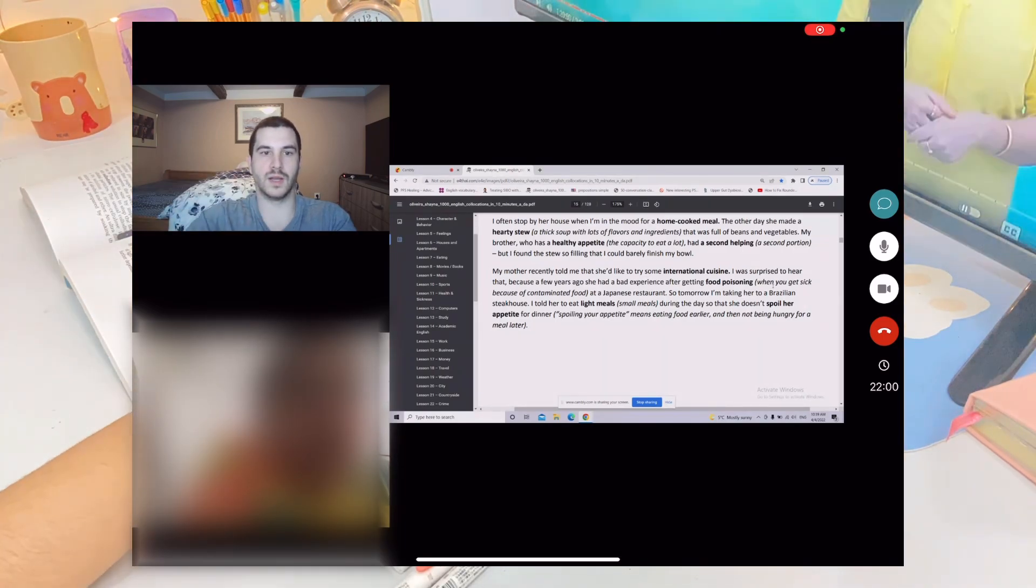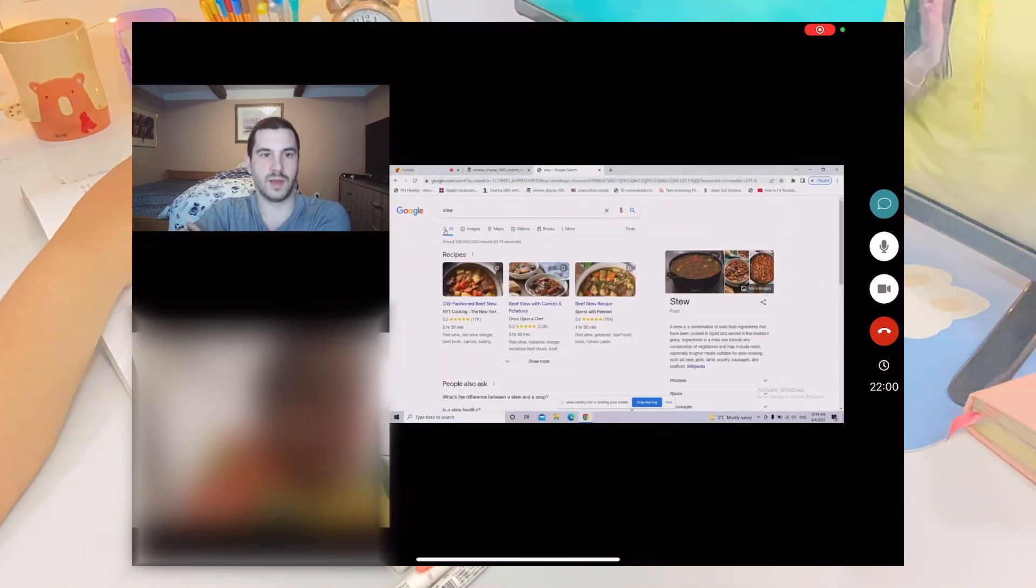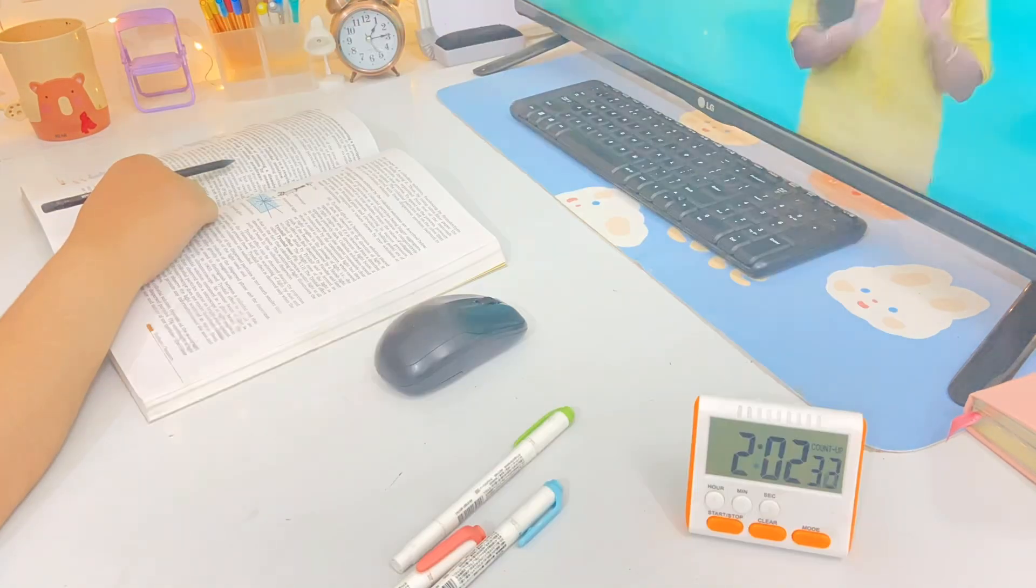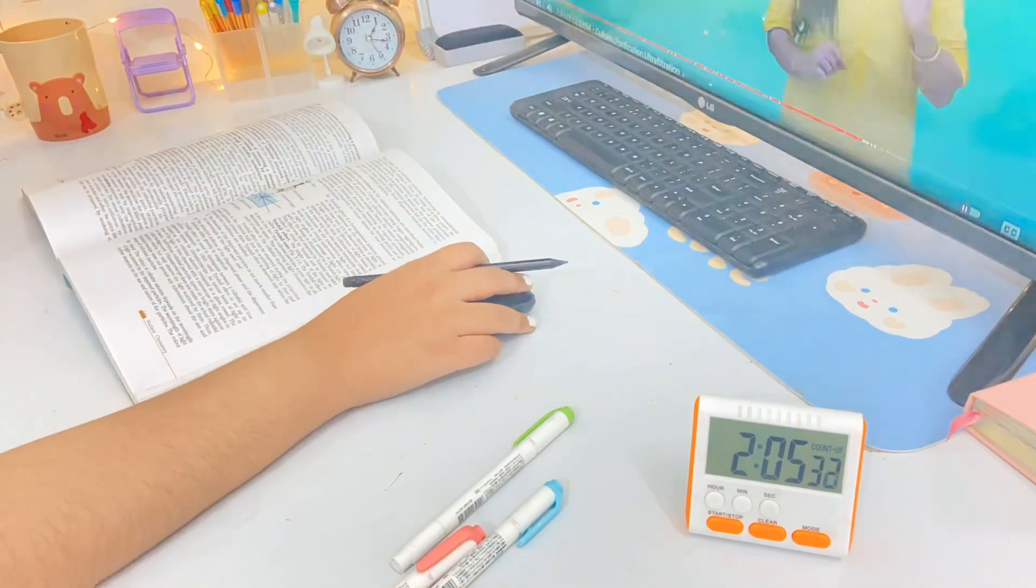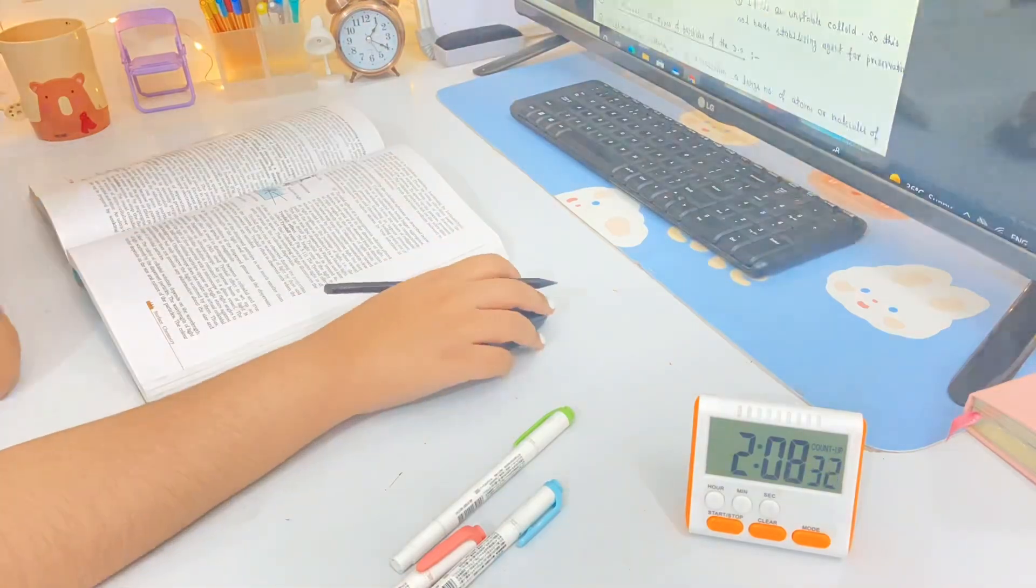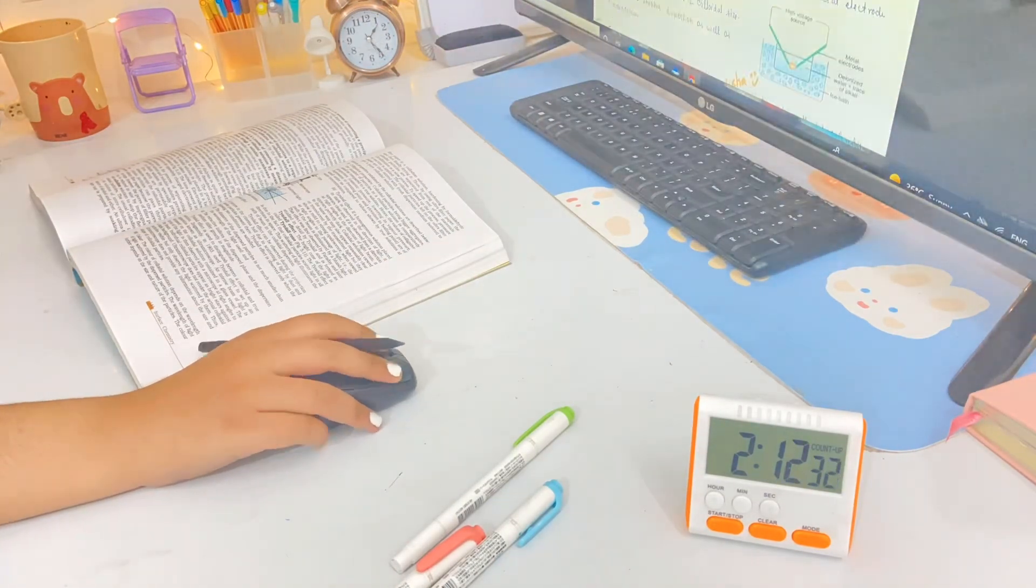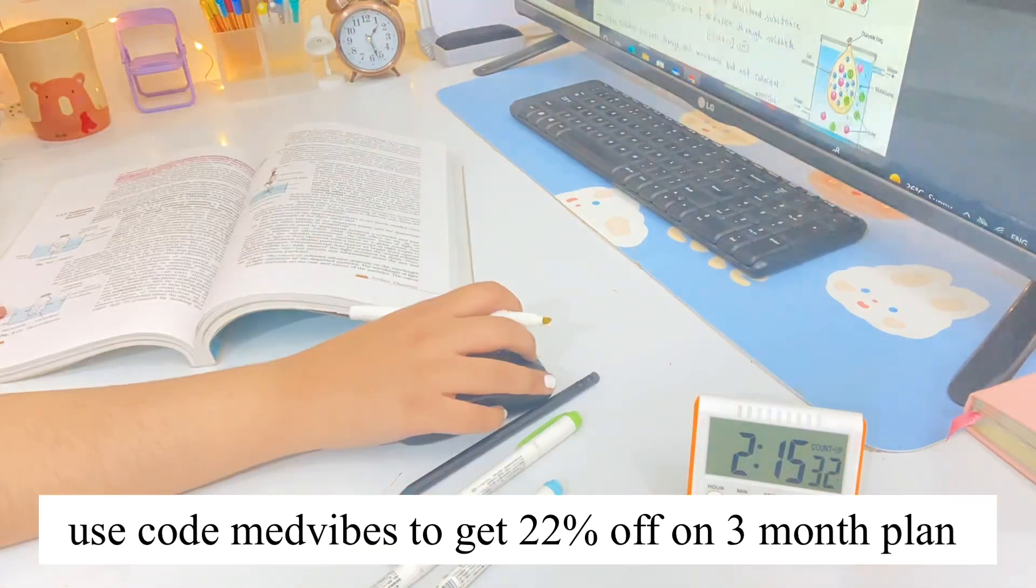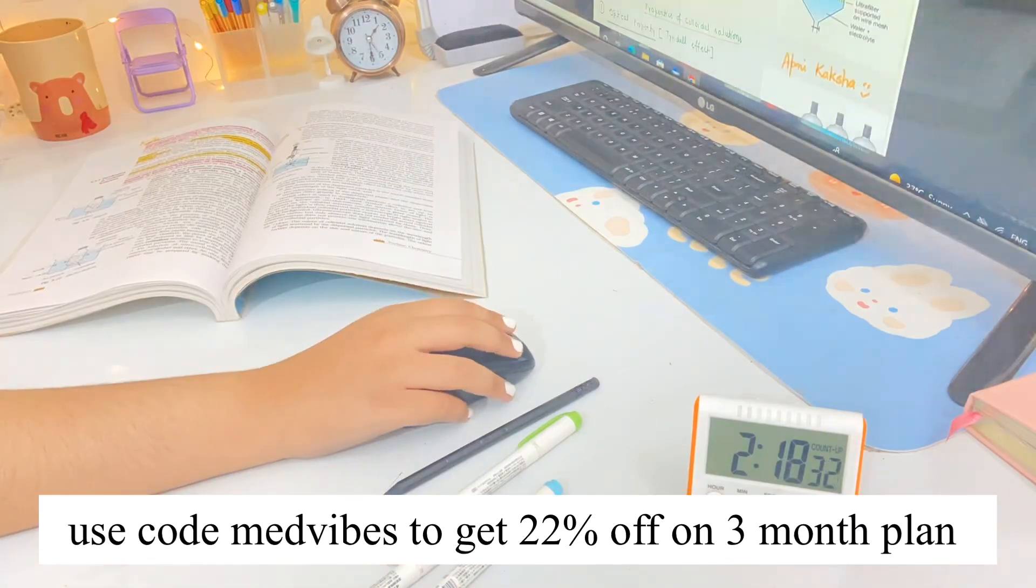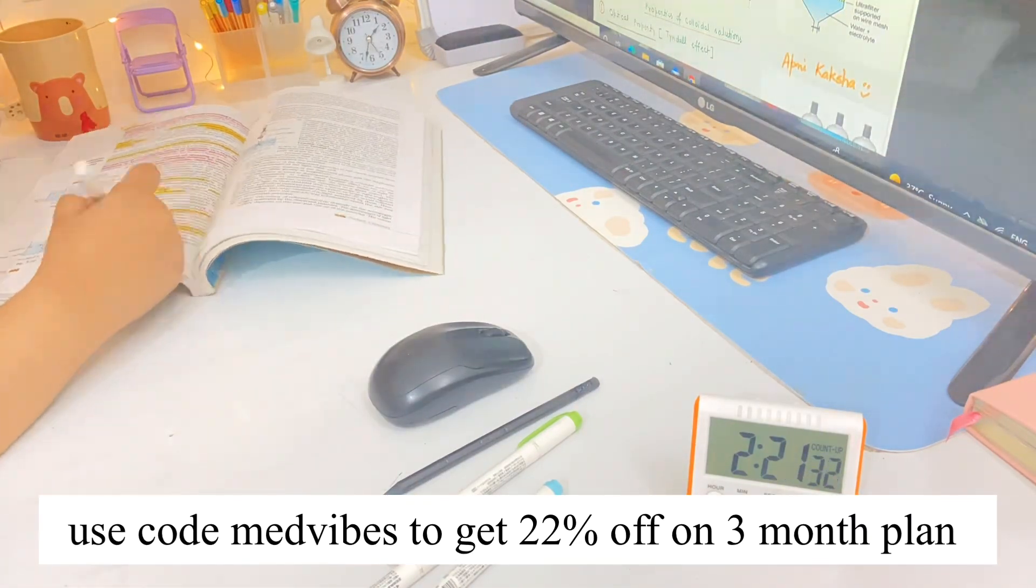The tutors were actually very supportive and friendly. I will link the Cambly app in the description box below, definitely check it out. I also have a discount code for you guys which is MEDVIBES. If you use my discount code you will get 22% off on any of the three month plans.